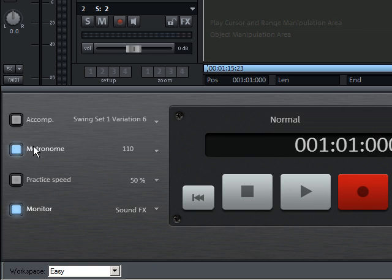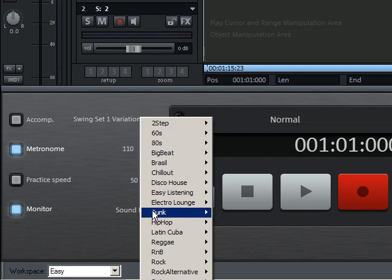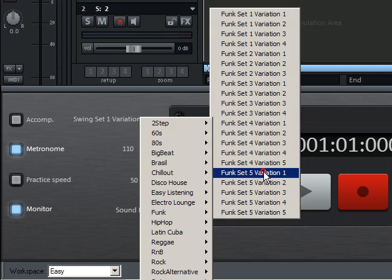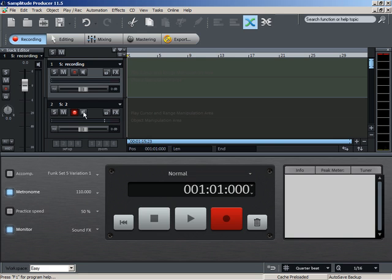If a simple click is not sufficient, you can select an accompaniment that will support you during the recording process at any time. This accompaniment track will not be recorded.